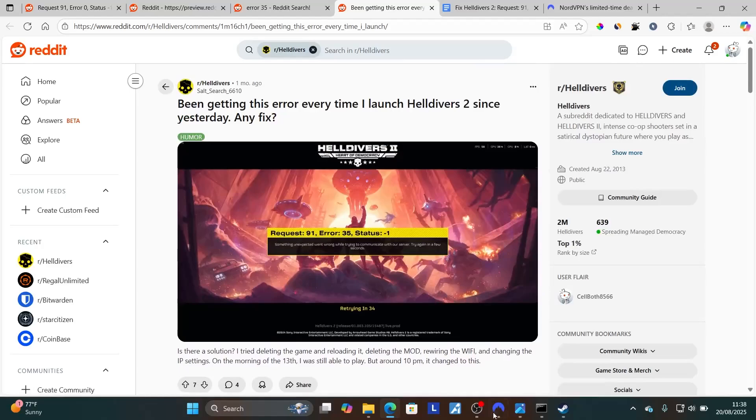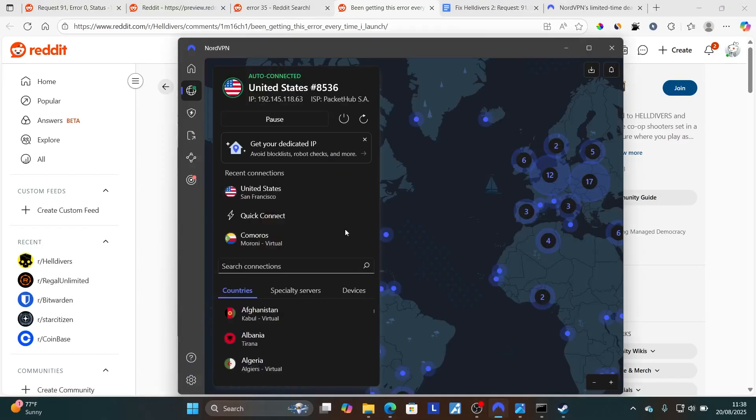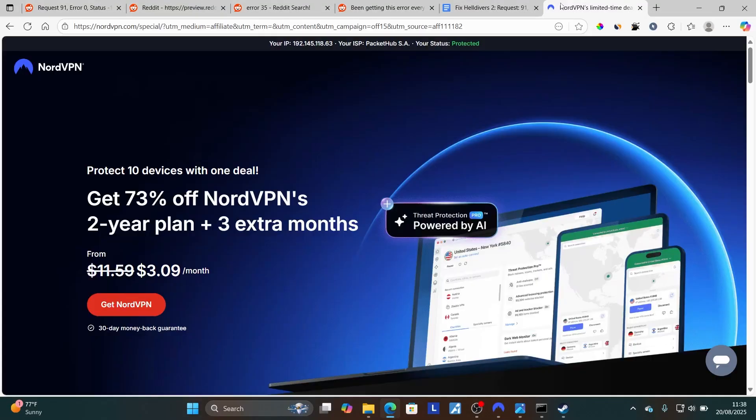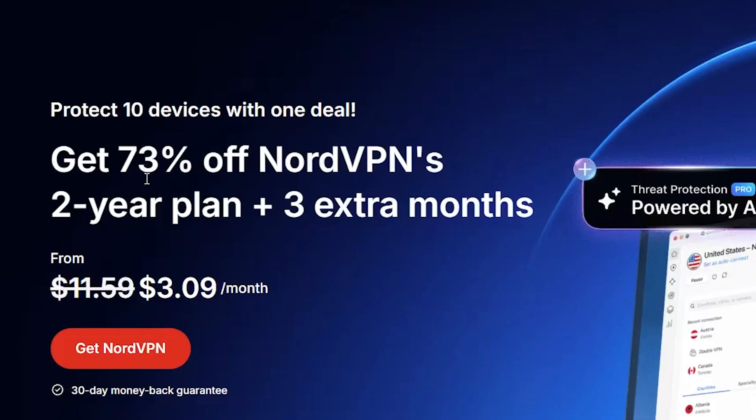I'll provide the link in the description of this video and comment section. If you want to use my link, you'll get up to 73% off NordVPN's two-year plan plus three extra months for free with a 30-day money-back guarantee.